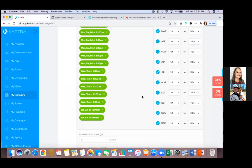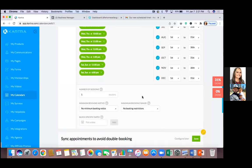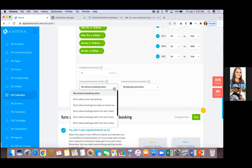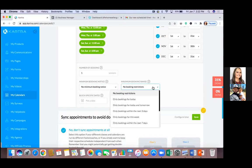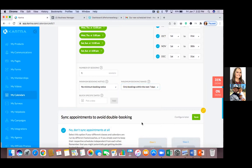Everything to the right you can leave checked, and leave the months setting. Number of sessions, leave it at one. For minimum booking notice — personally I don't allow same-day booking. You can put no booking notice or whatever is based on your schedule. If you take calls right now, cool, leave it. For booking restrictions, I personally only go the next three days — you could go seven days — based on your business.